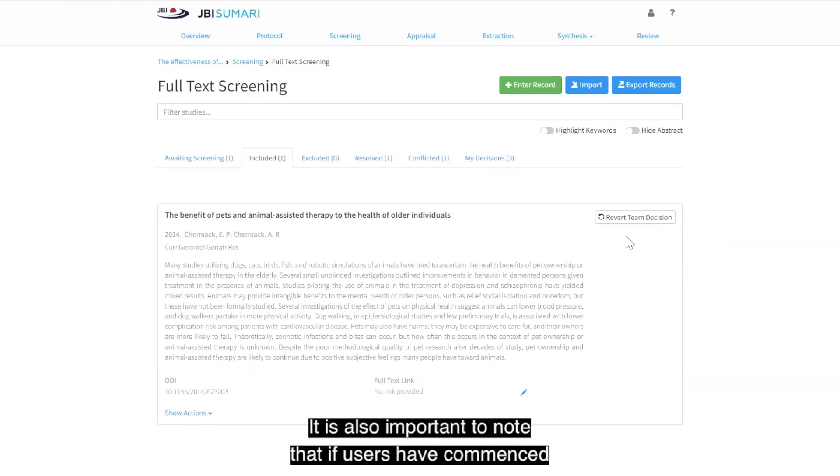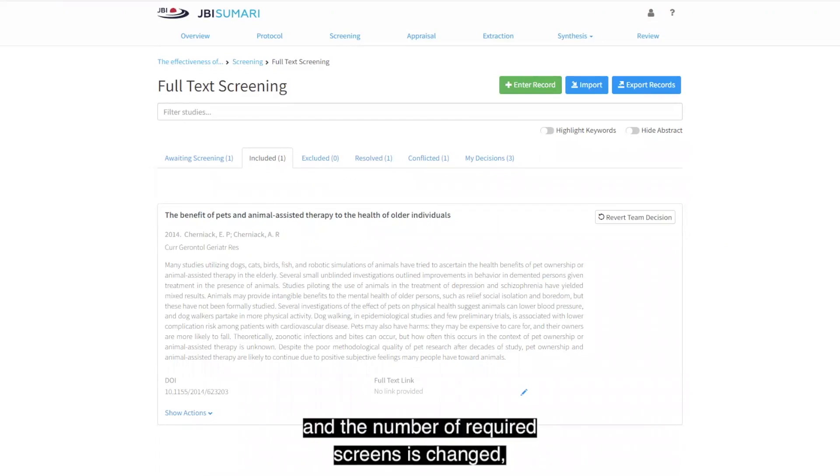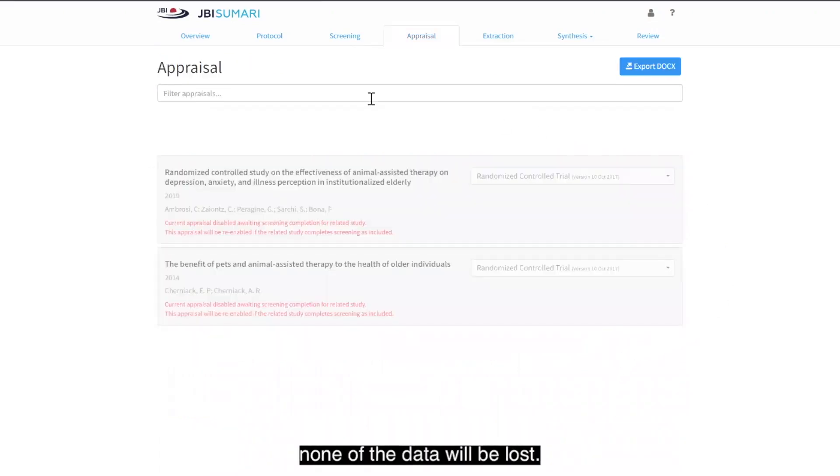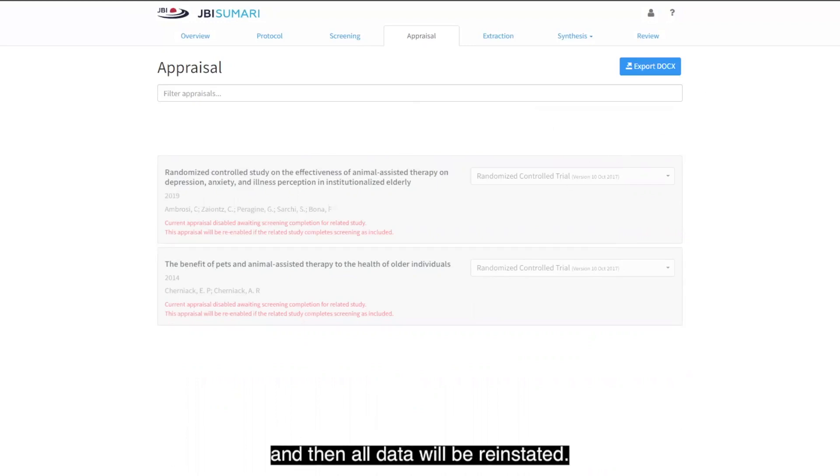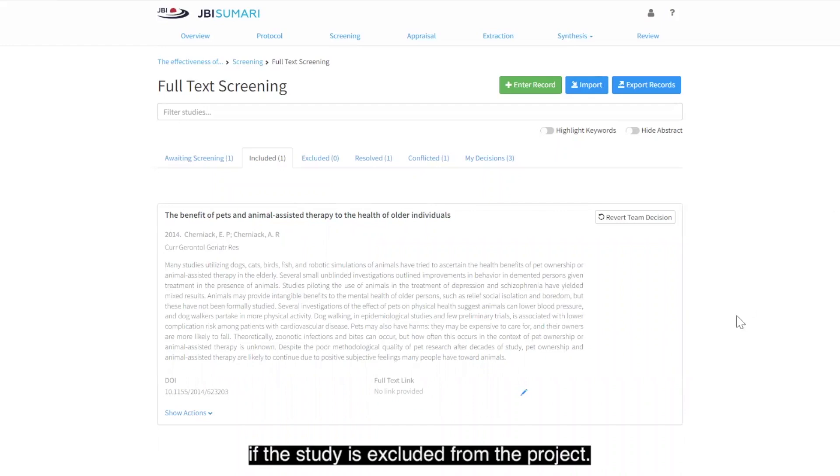It is also important to note that if users have commenced or completed appraisal and/or extraction, and the number of required screens is changed, none of the data will be lost. The study will be grayed out until the required number of screens has been completed, and then all data will be reinstated. The data will only be lost if the study is excluded from the project.